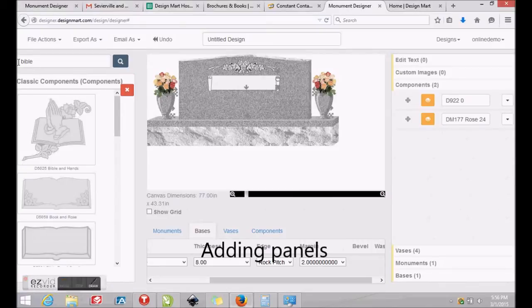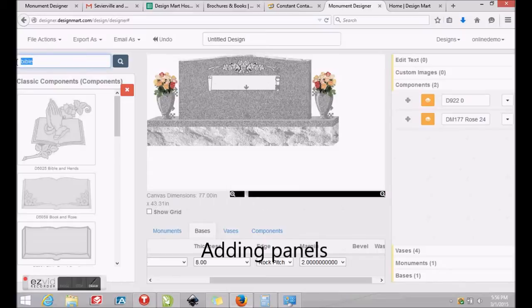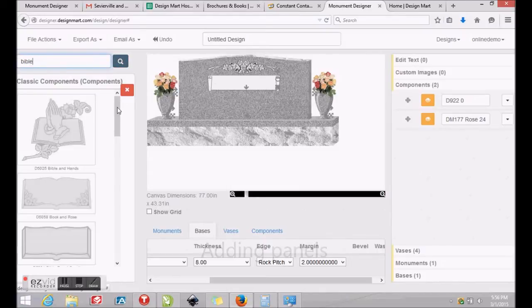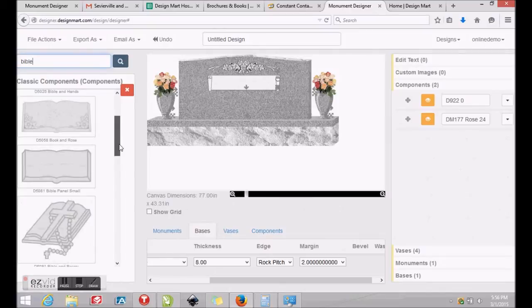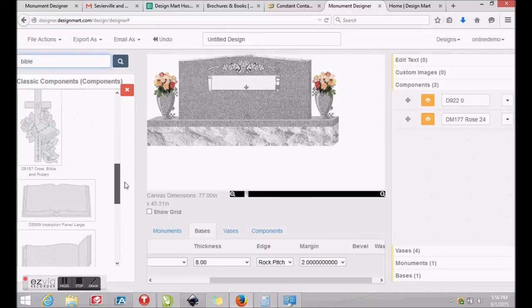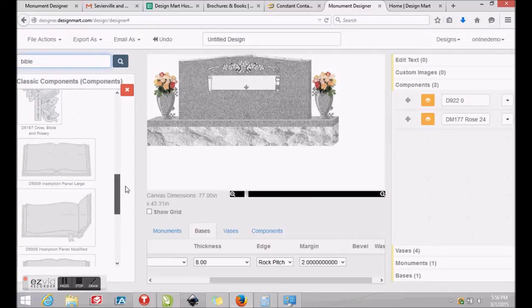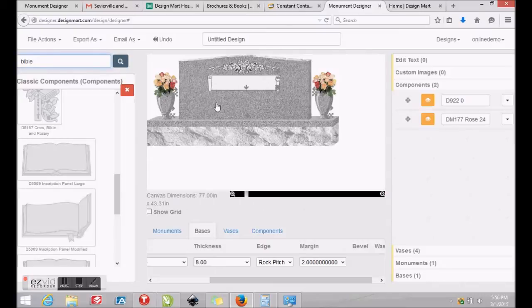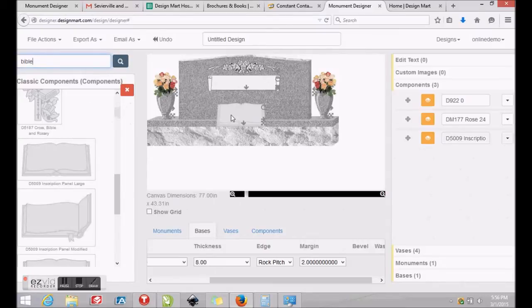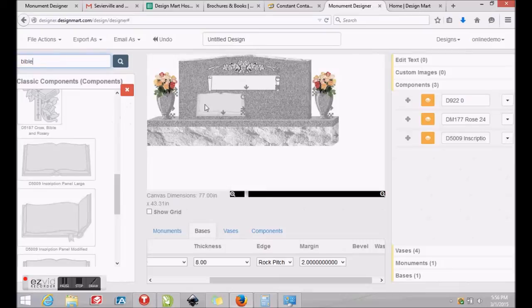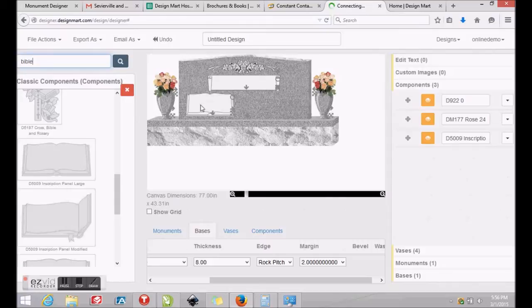Next, we'll add some inscription panels to make this a companion monument. We'll move our family name panel up just a bit. Then we'll visit the classic component section on the left where we'll use the search feature and type the keyword Bible to see our choices for Bible or book style panels. We'll locate an appropriately sized panel, drag it into the monument and position it.